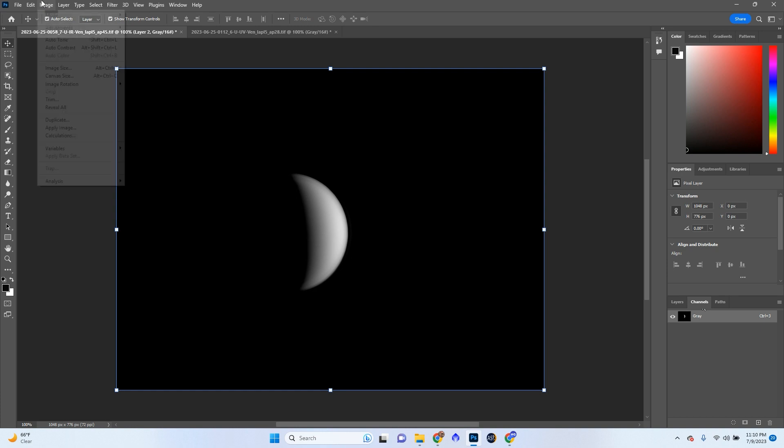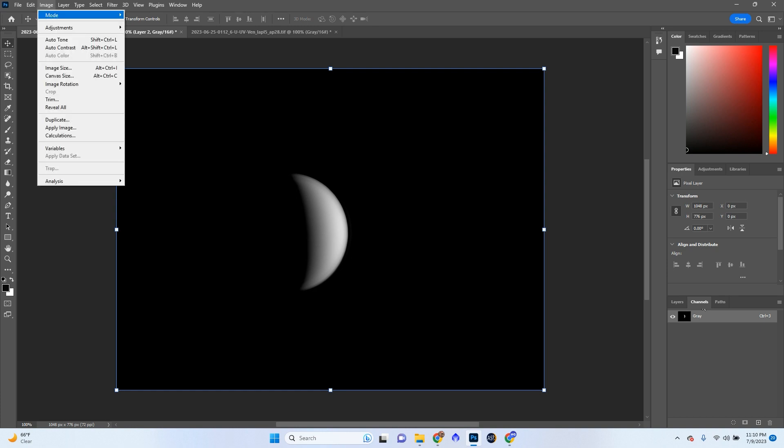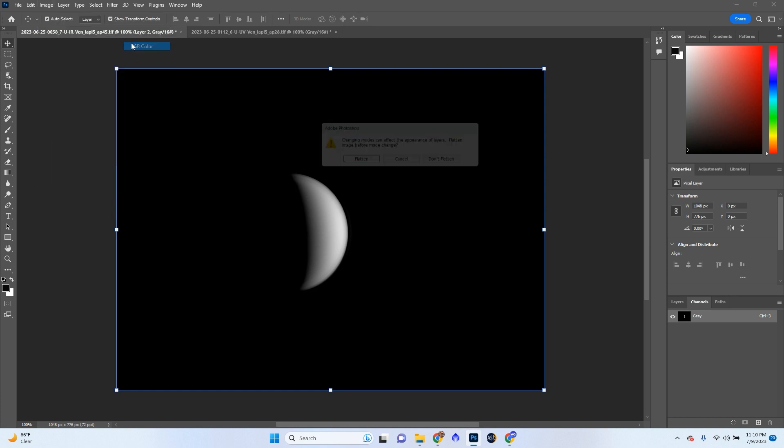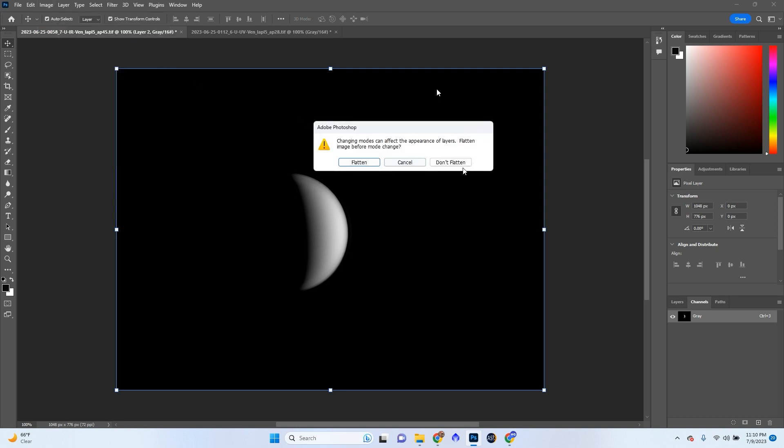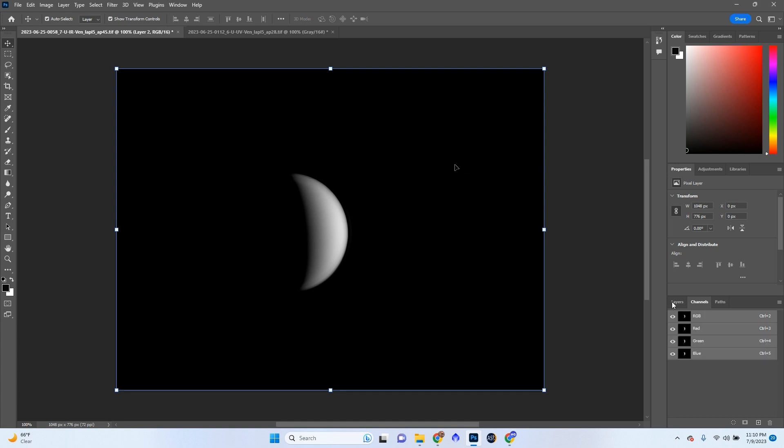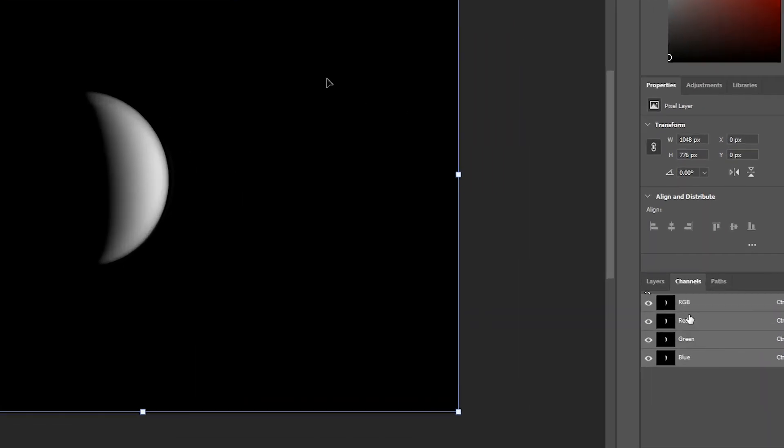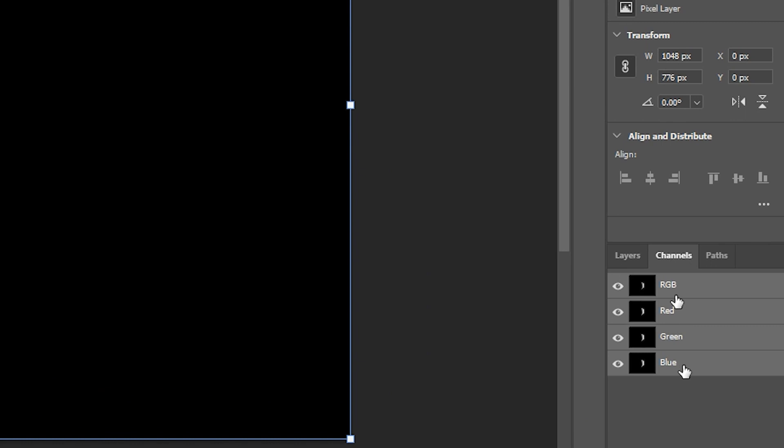So we're going to go to Image, Mode, RGB Color. Which is basically going to turn this into a color image, but not fully colored yet. So we're going to click Don't Flatten. And we now have RGB. We have RGB over here now.